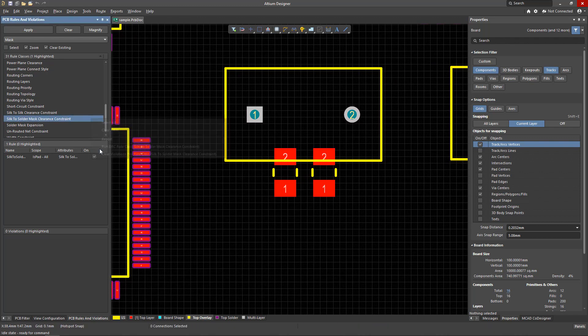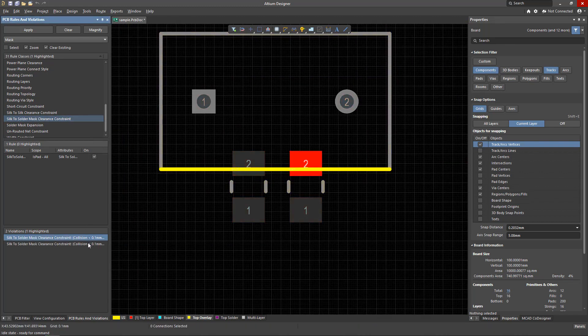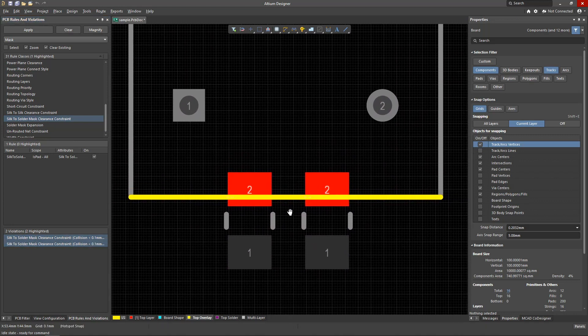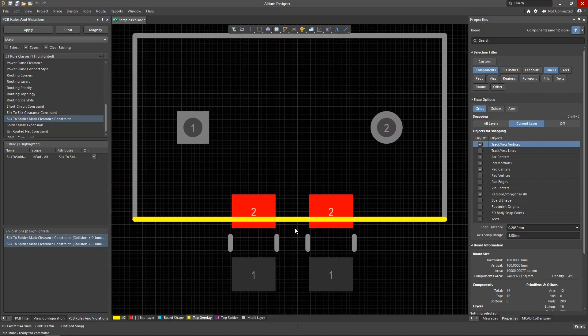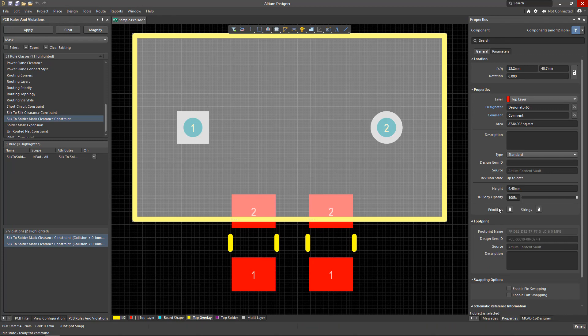This saves time and does not clutter up your libraries with redundant footprints. To make changes to these footprints, we have to unlock the primitives that make up the footprint. To do this, select the component and disable the corresponding option in the properties panel.